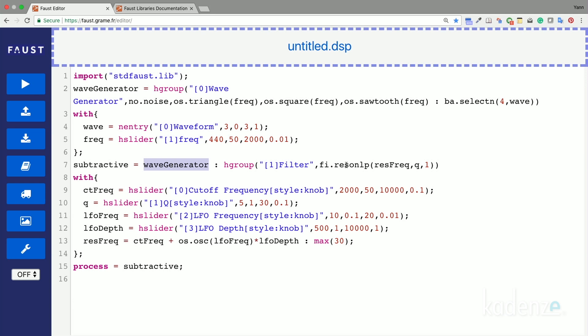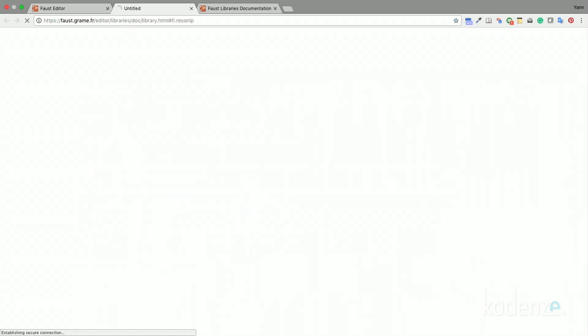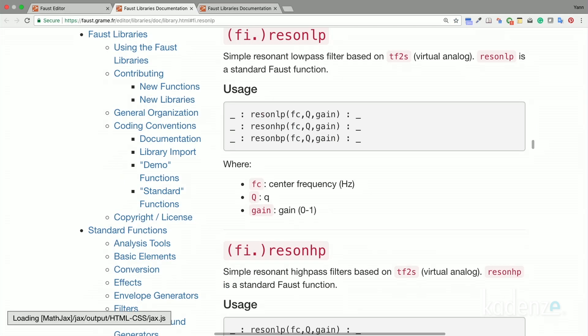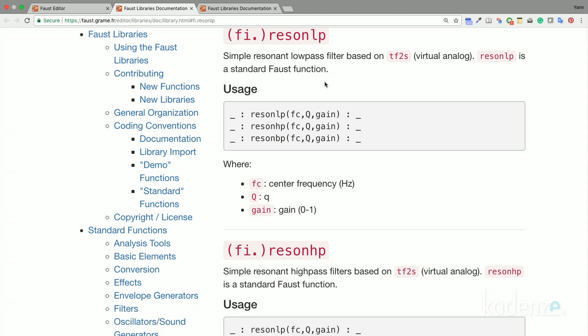This kind of filter is implemented in Faust in the ResonLP circuit defined in the filters.lib filters library. Let me show the documentation of this ResonLP filter. As we can see in the library's documentation, the circuit has four inputs: the cutoff frequency, the Q, the gain, and the signal to be processed.